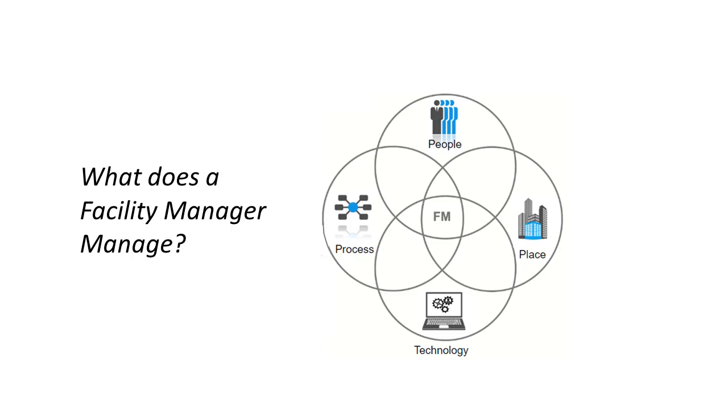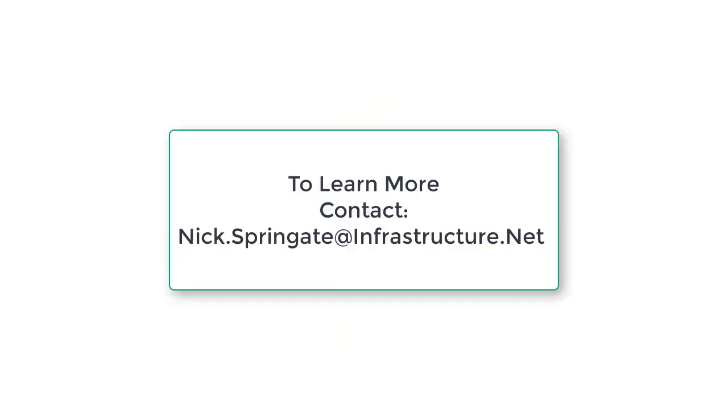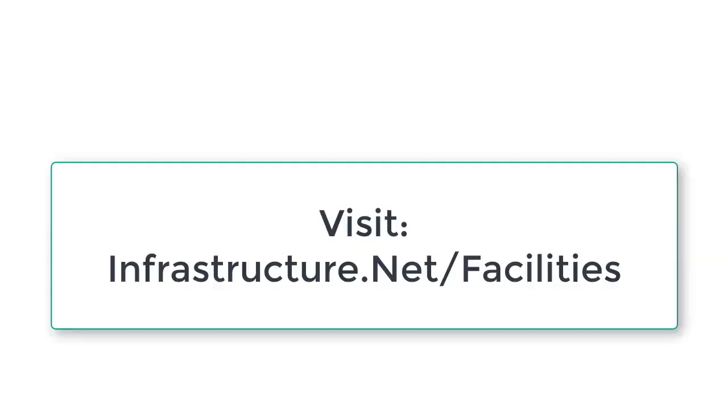Back to the beginning, now you know what a facility manager manages. People, place, process, and technology. All from a web portal. To learn more about modern facility automation, drop me an email nick.springgate at infrastructure.net, or visit www.infrastructure.net/facilities.